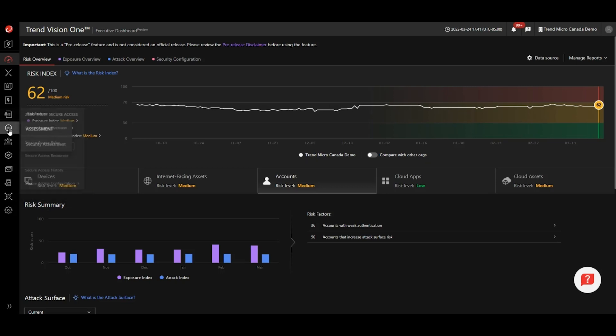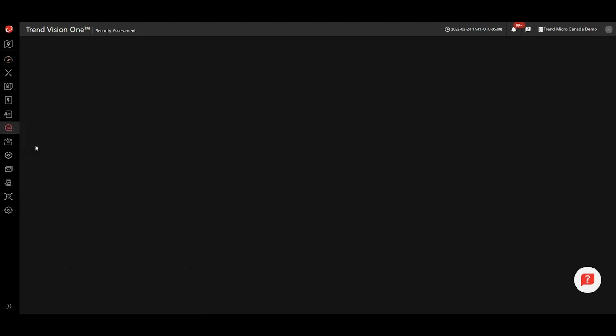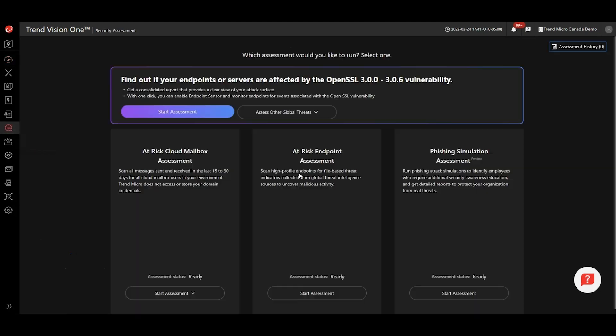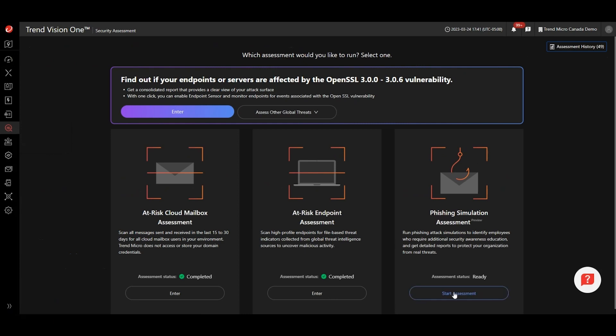To get started, click on Assessments, Security Assessments, and then click Start Assessment in the Phishing Simulation Assessment tile.